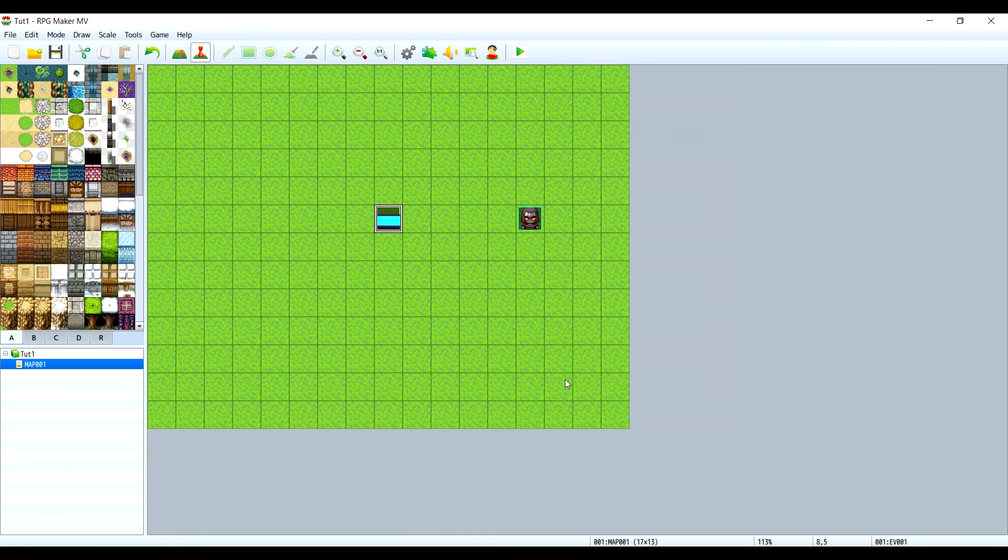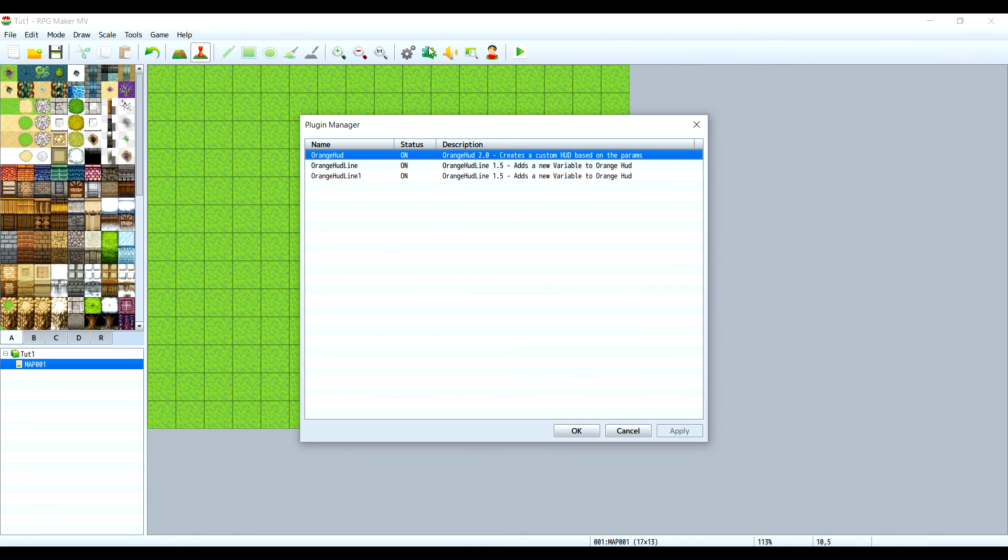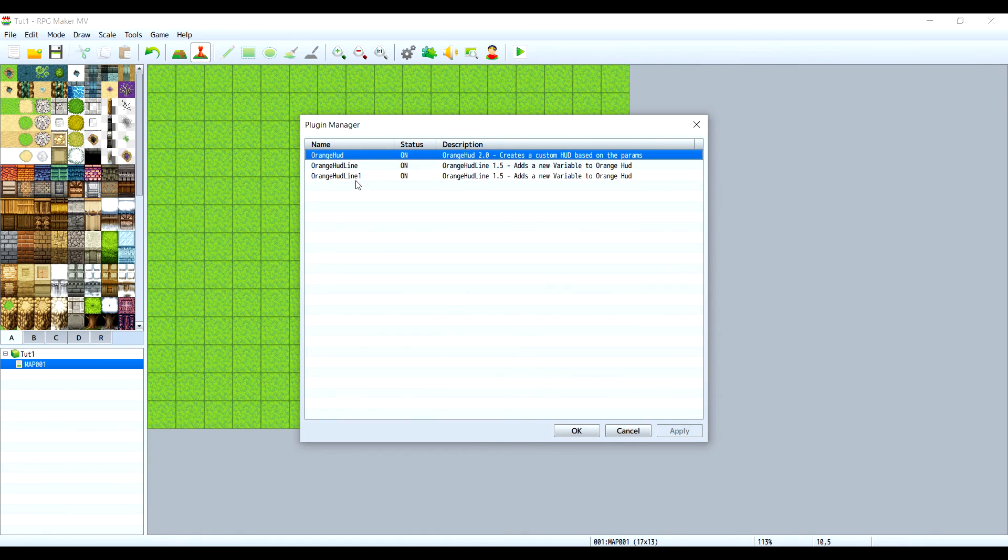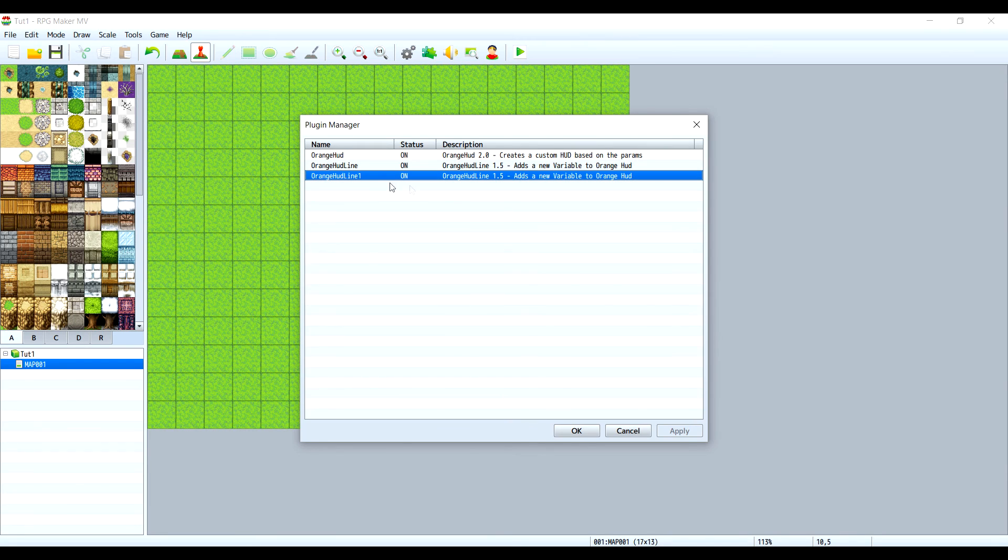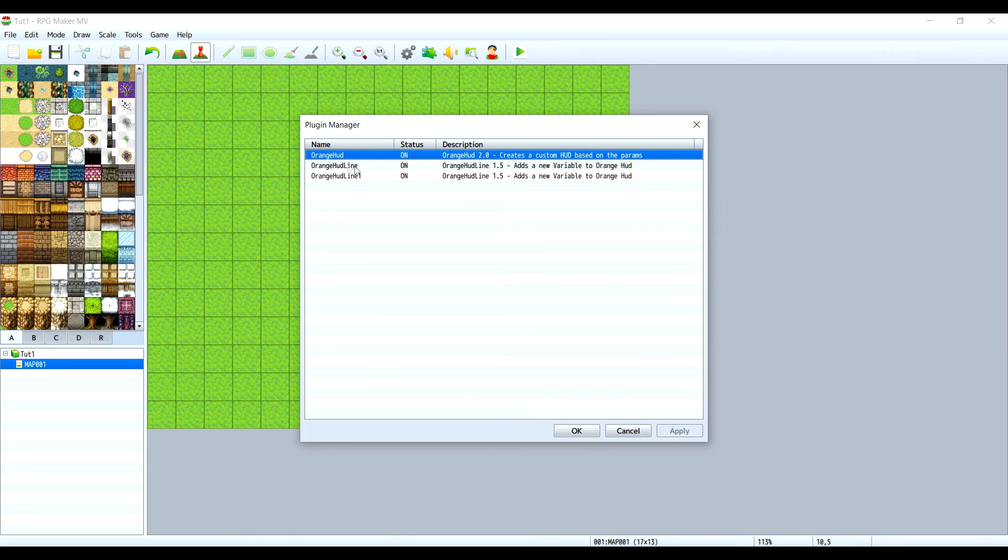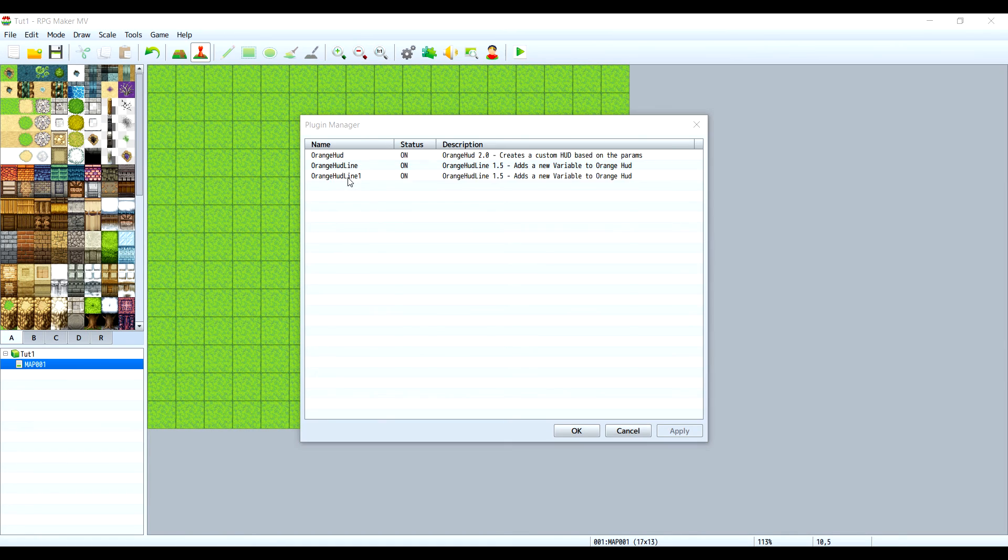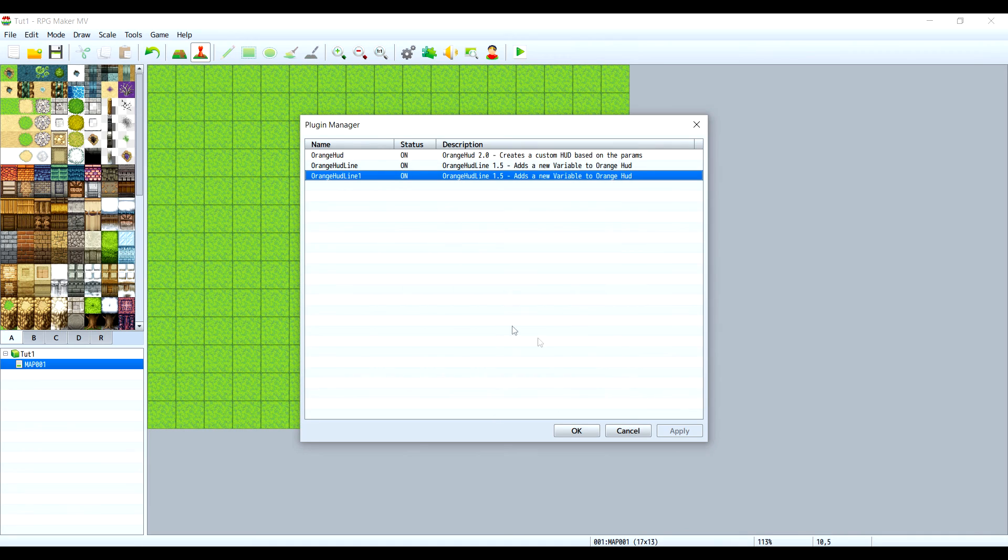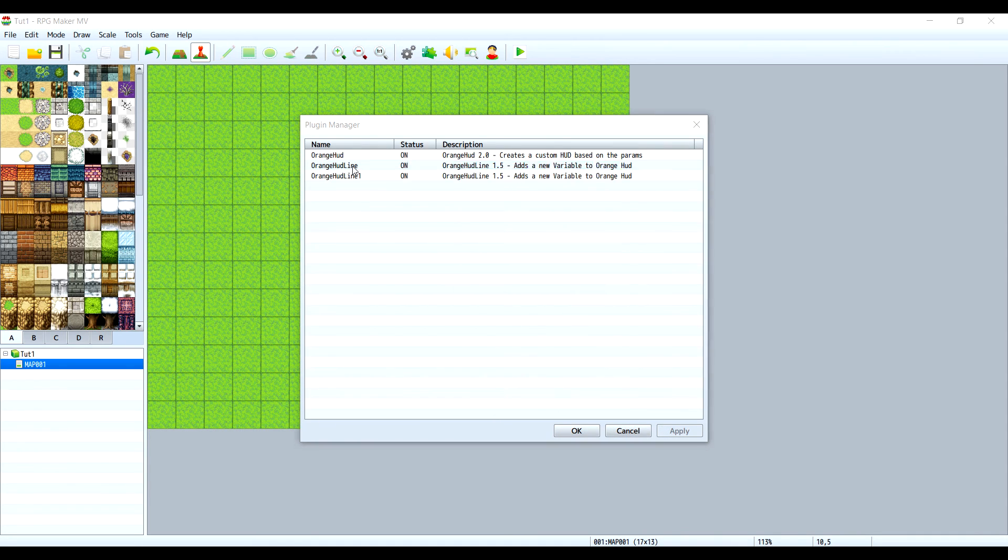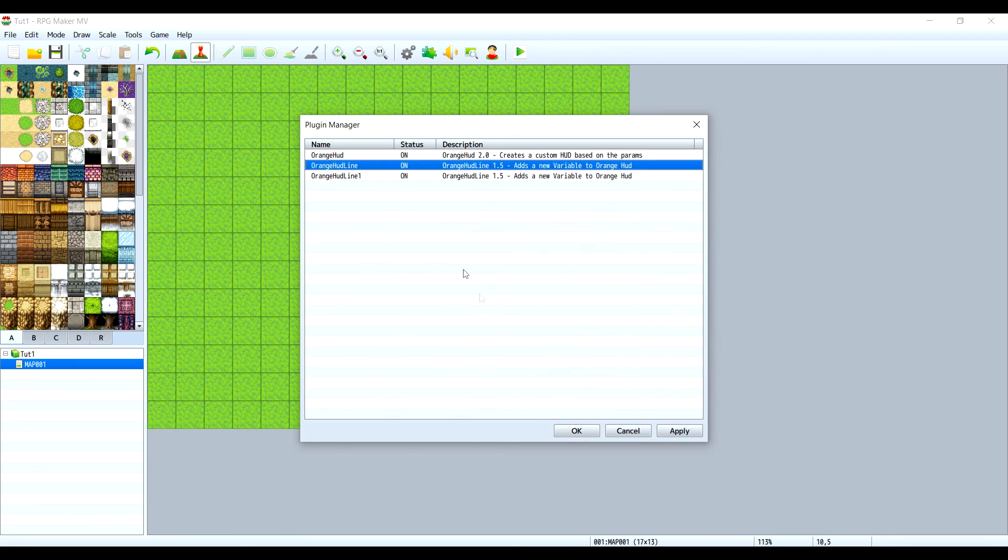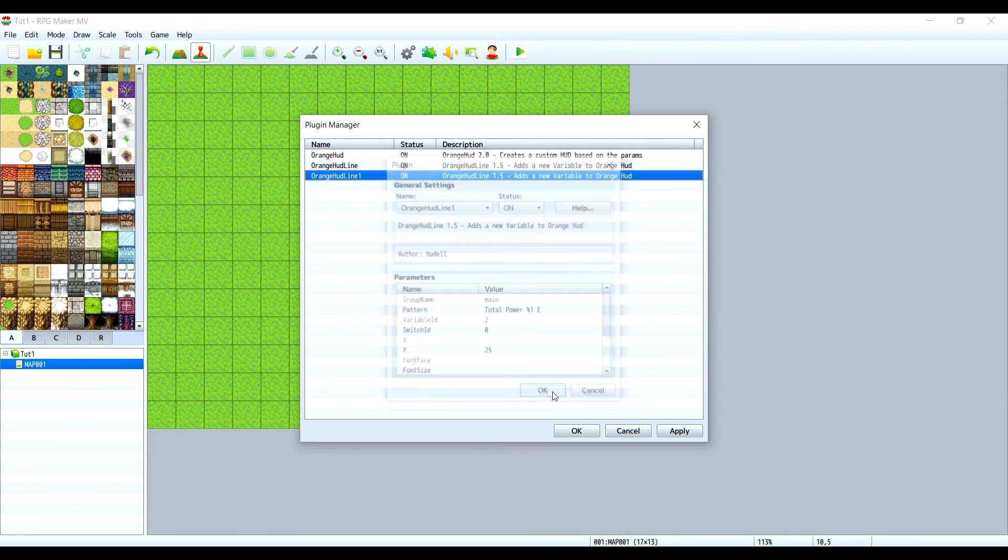So let's test this out, but first I have some plugins that I already set up and I'm using Orange HUD. I will put the link in the description. You don't need this for the system but it's a really cool way to check the variables and values. I have one for the solar power and another one for the total power.